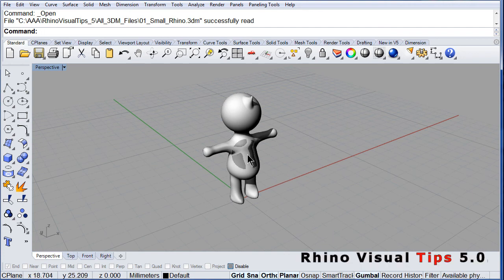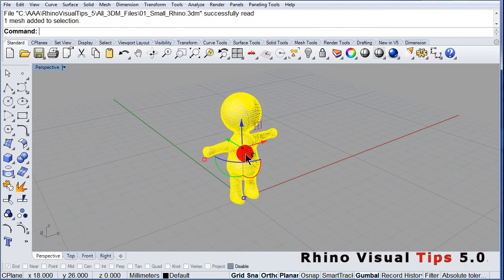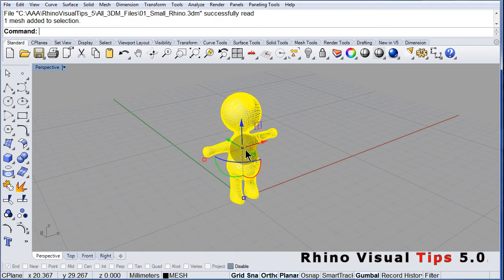If I select, left click, my Small Rhino, you see the gumball.